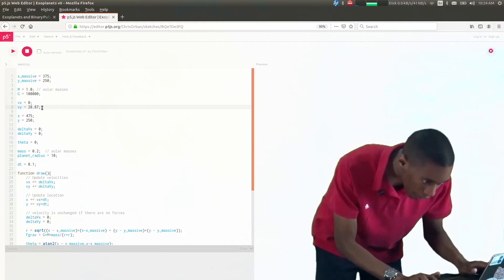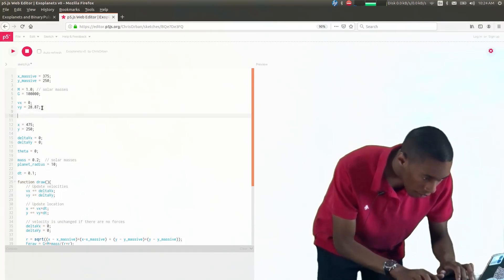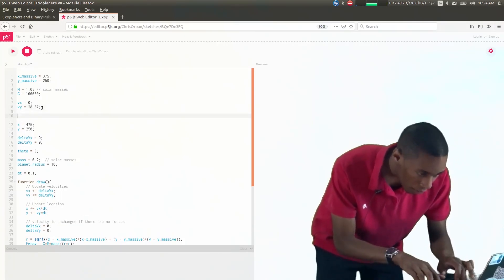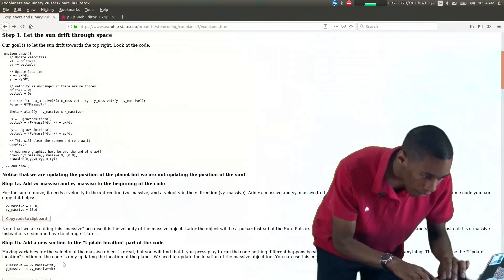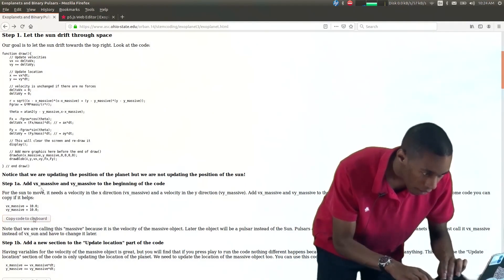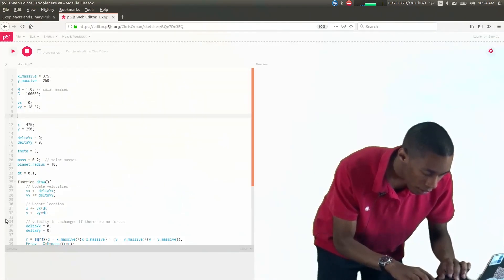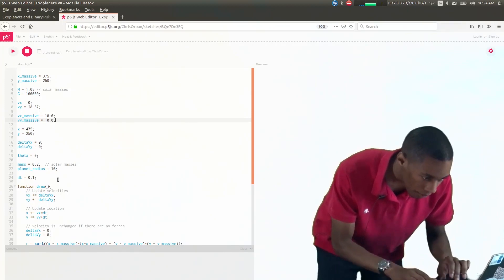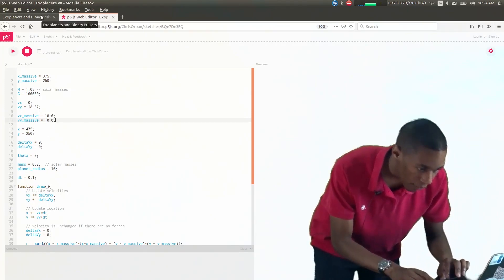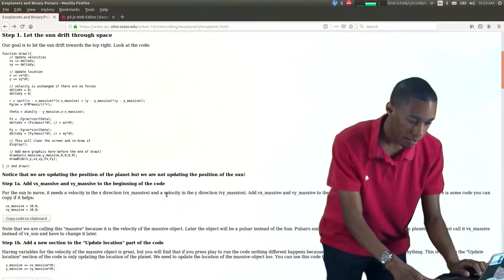So just under here I'll copy it to the clipboard and then paste it. Don't forget your semicolons at the end — fortunately they're already included.